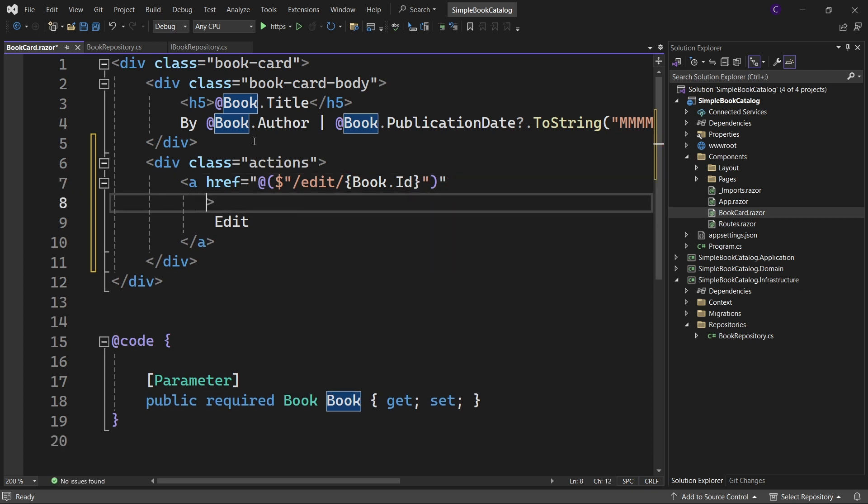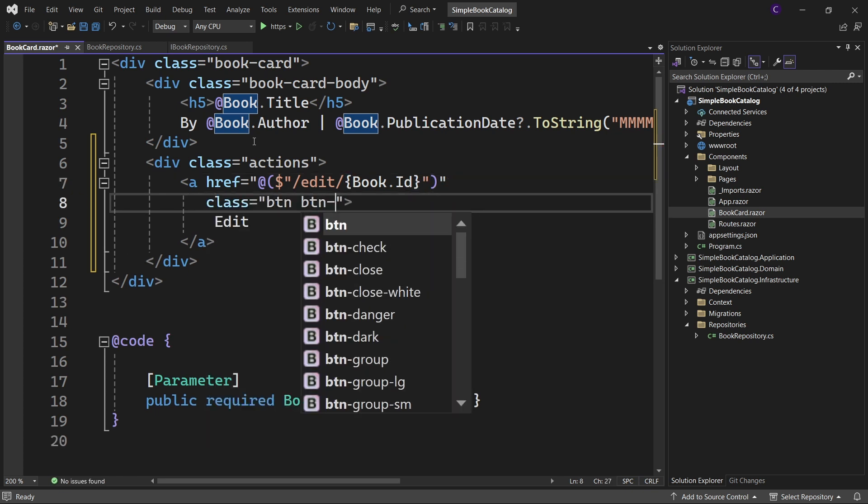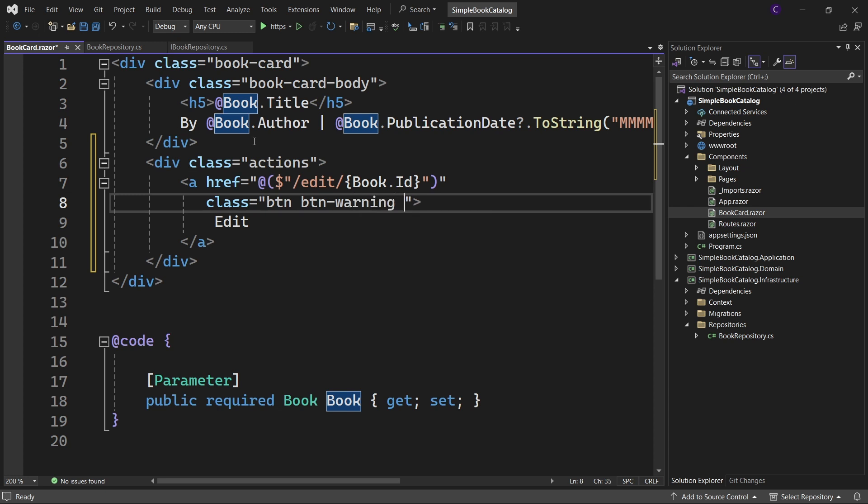And finally set the class attribute to BTN, BTN warning, shadow none.